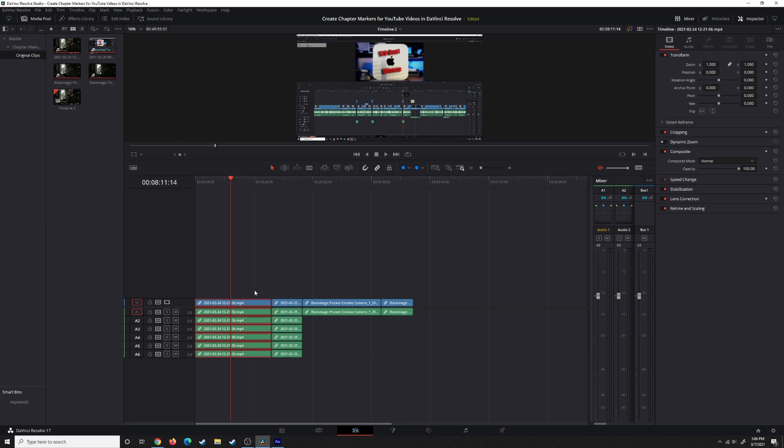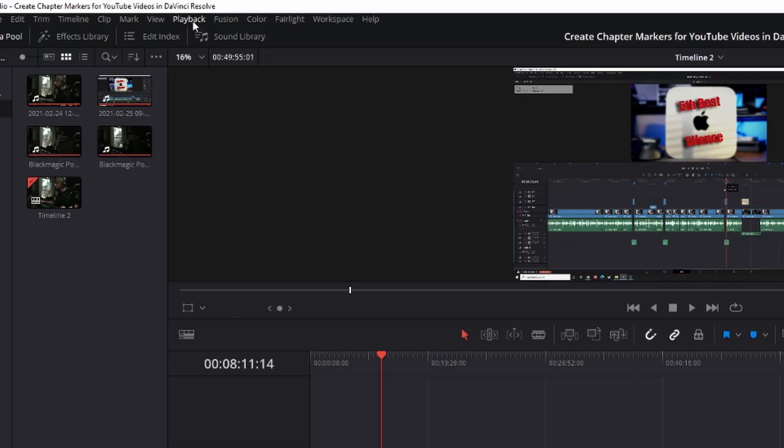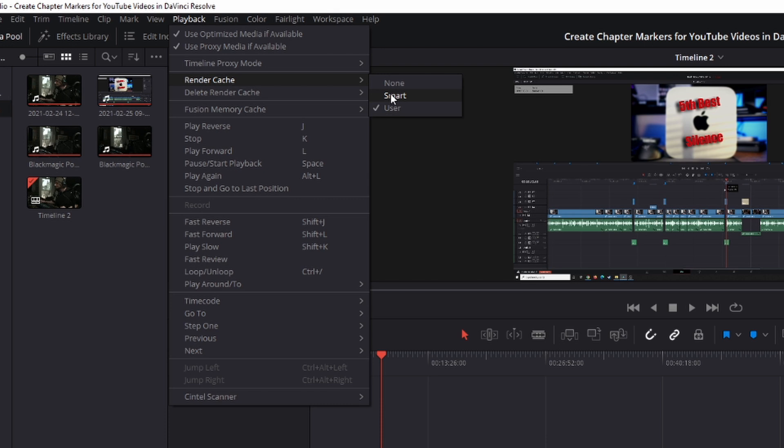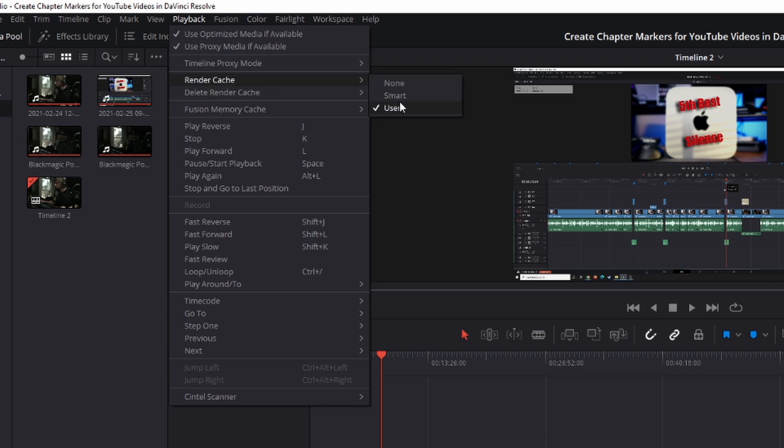In order to make that happen, come up to the Playback heading at the top of DaVinci Resolve. Come down to Render Cache. Then you have these options for None, which means it will never render cache. Smart, which means it will utilize that setting you chose to wait for however long before it starts rendering clips that are bogging down your timeline. So it kind of does it on an artificially intelligent basis. And then User means it will only render cache for clips you select. Feels a little bit wonky to me. I feel like with Resolve 17, something might be missing.